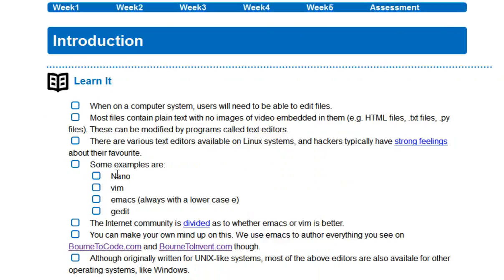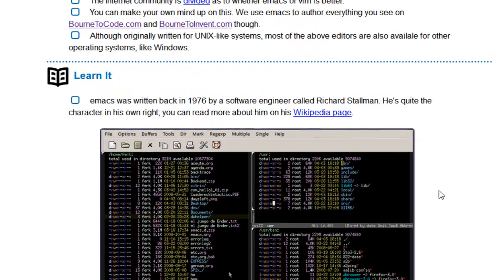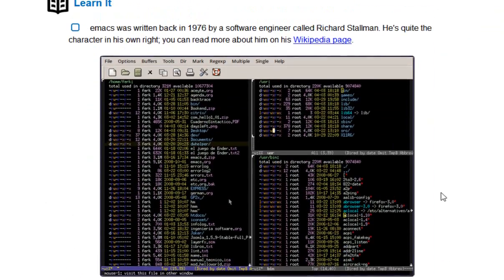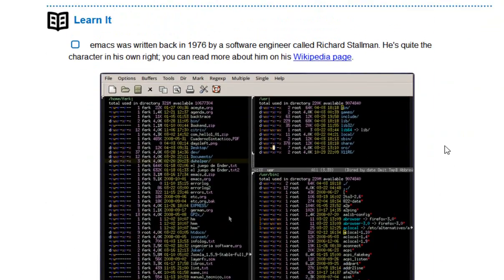One of the easiest ones to use is this one here called Nano. There's another one called Vim, which is very popular. There's one called Emacs, which I personally like a lot, and there's several others. So what we're going to learn about today is the one that I like to use, which is one called Emacs.